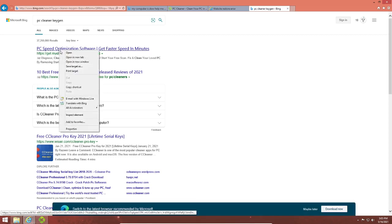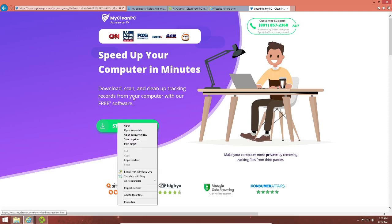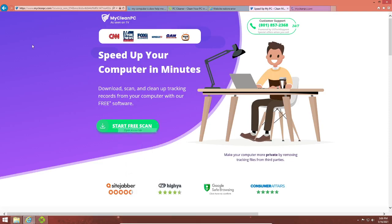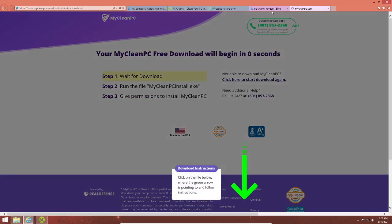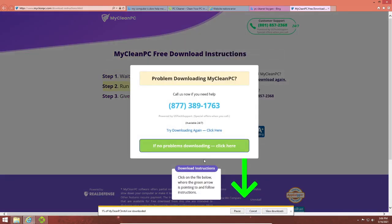MyCleanPC — this one is iconic. I doubt any of those organizations actually even know what the software is. Let's run this shady software.